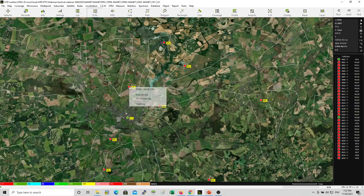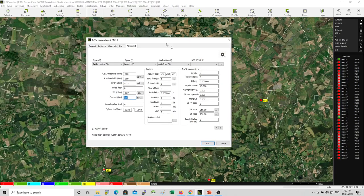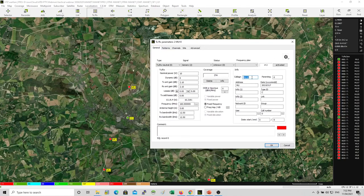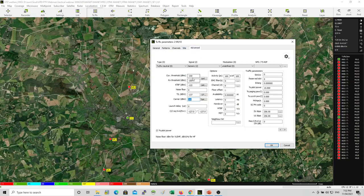Let me quickly show you the setup for the parameters here. This is a machine unit. We have a 10-watt transmitter, an omni antenna at 2.1 dBi, 160 MHz, 5-meter antenna height, and we're looking at -100 dBm sensitivity.